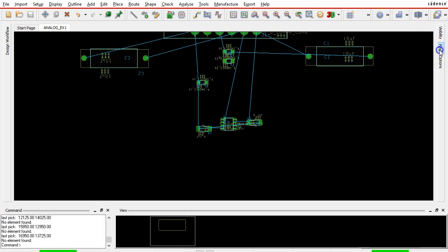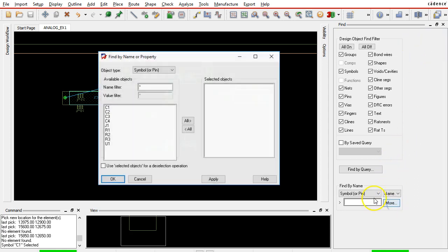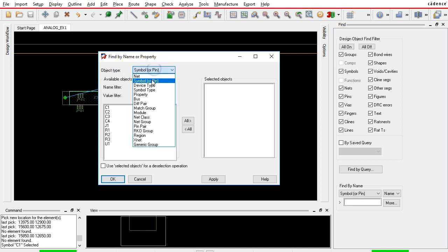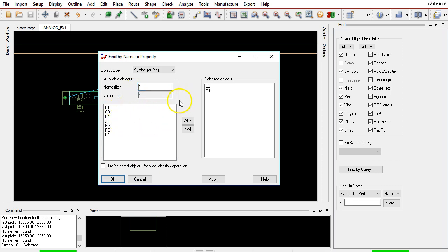Choose the More option. It will automatically be set to Symbol or Pin. You can filter by name, like something like C1 or R1.